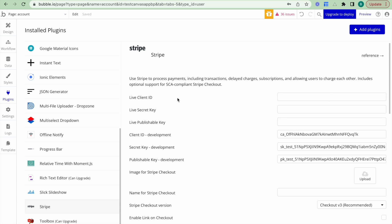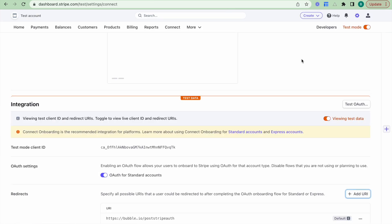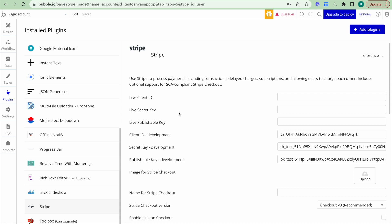Obviously, if we want a live client ID, secret key and publishable key, we go through the exact same steps, but we click on that toggle just here to make sure that we're in live mode and not in test mode.